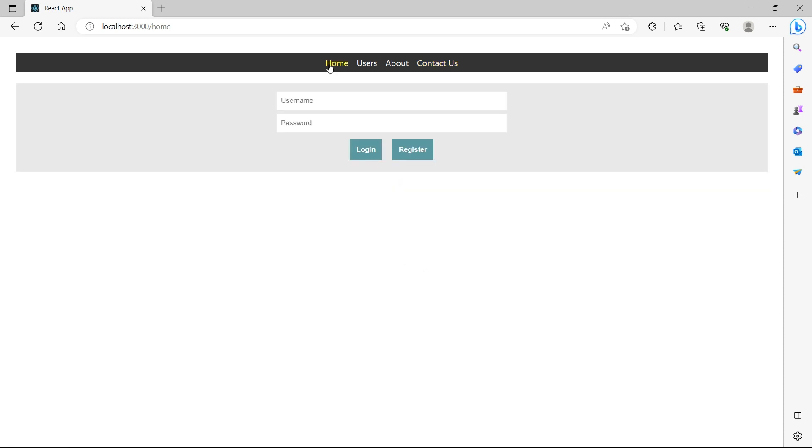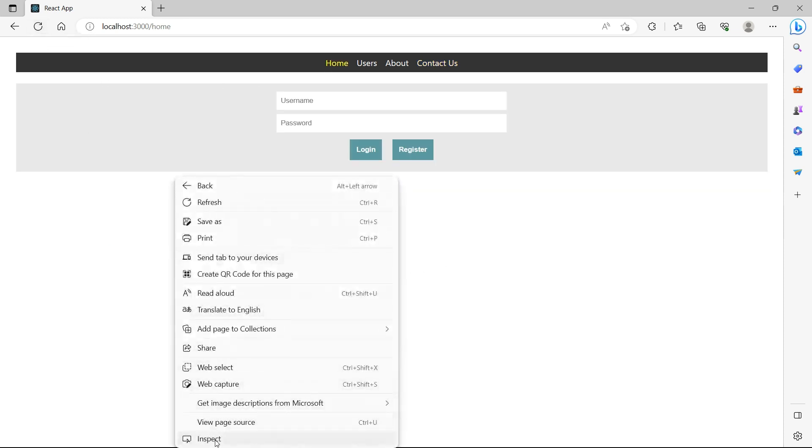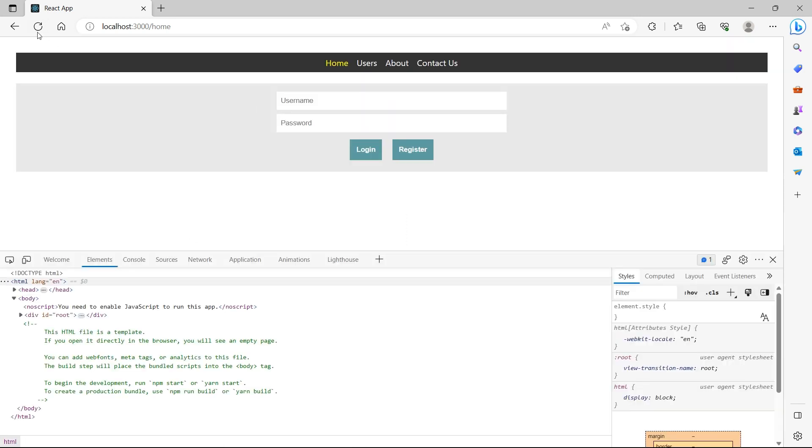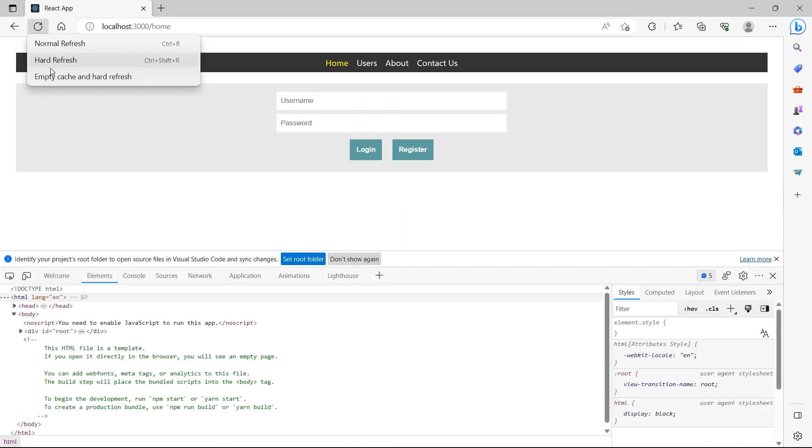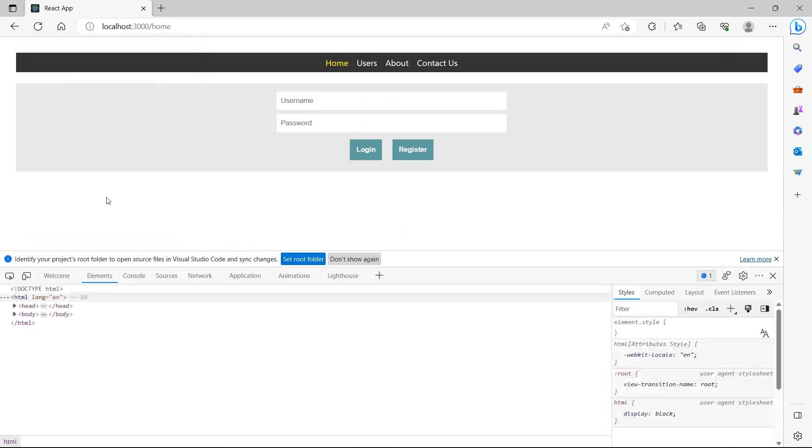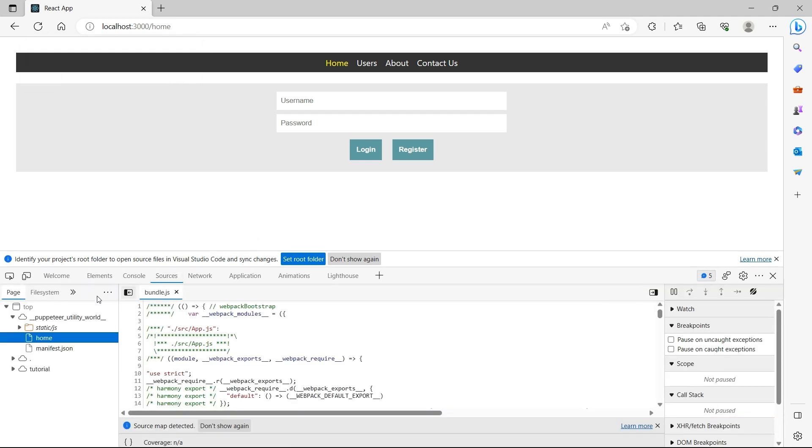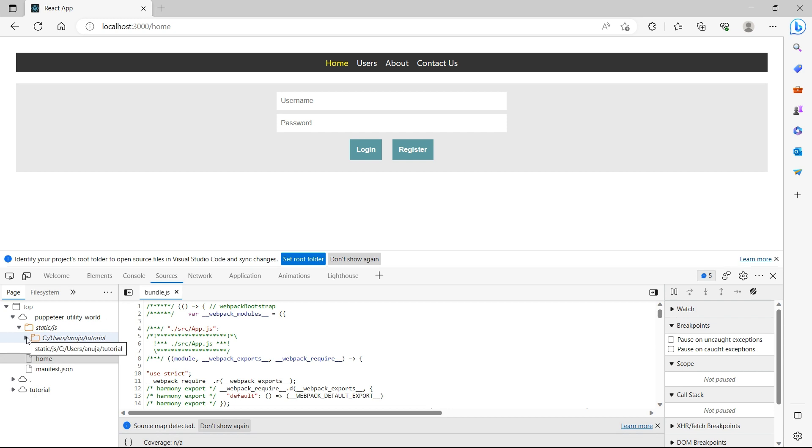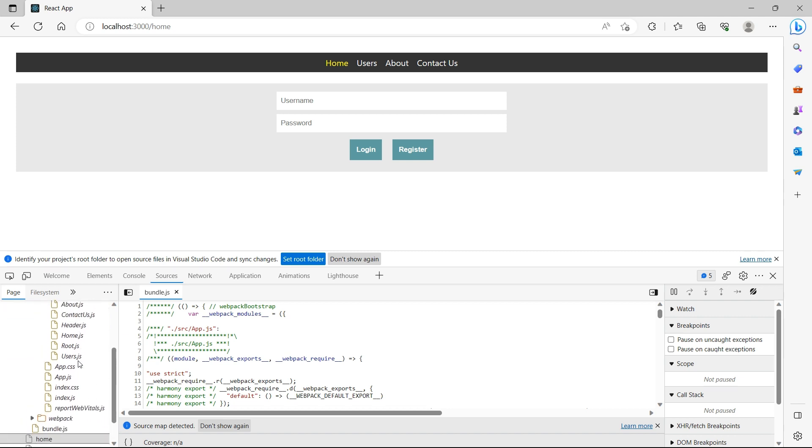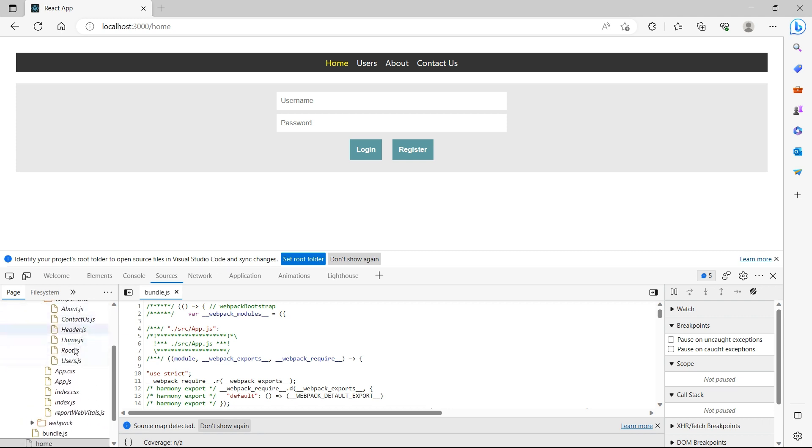So let's go back to home, open developer tools, empty cache and hard refresh, go to source, static js, static files, tutorial, open source and components. Notice that all the components are downloaded. But do you think we need all these files to be downloaded when the application is launched?